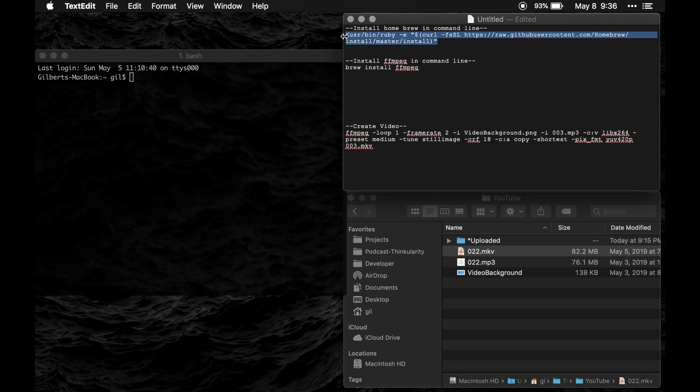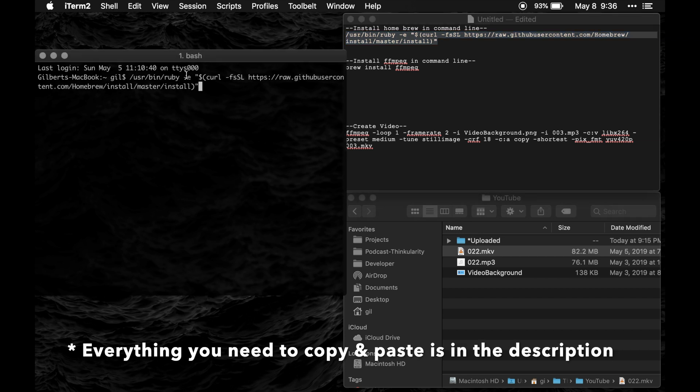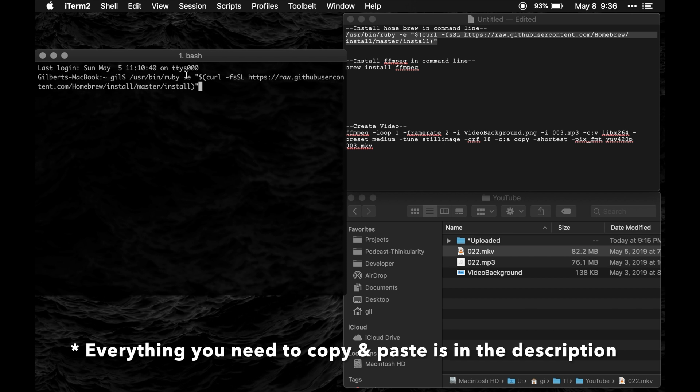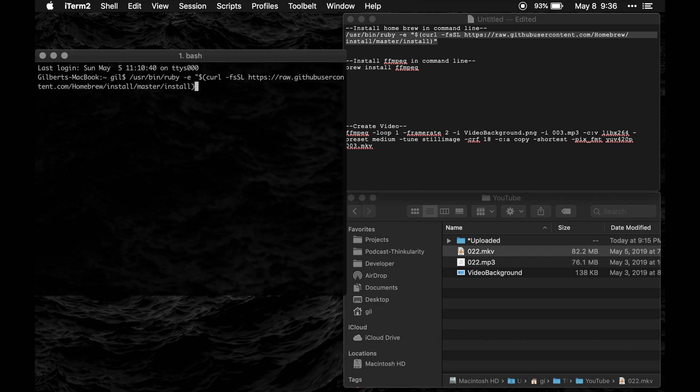You'll then copy and paste this into the terminal and you will hit enter and it'll install homebrew. I already have it installed so I'm not going to do that.